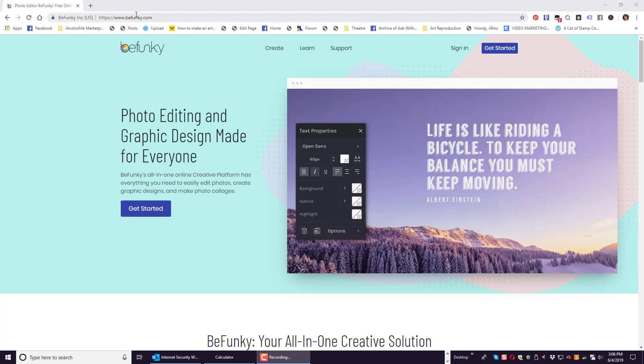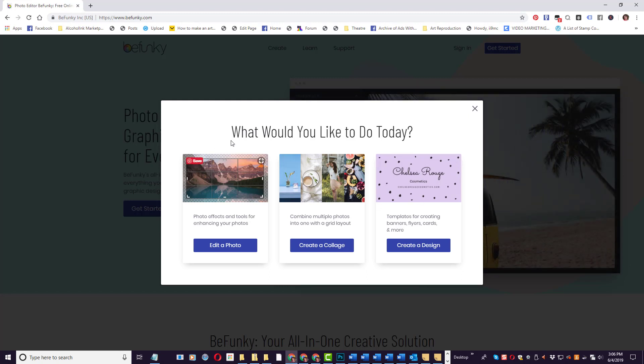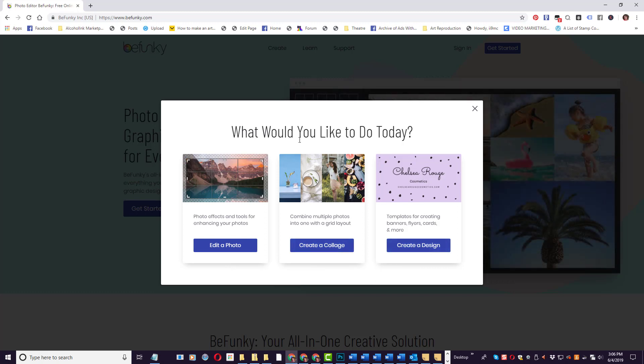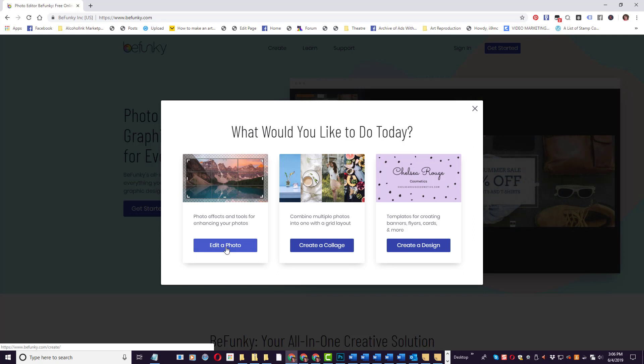Go to BeFunky.com and click Get Started. When you click here, you get an option to edit a photo, create a collage, or create a design. These are all three very cool and fun features. We're just going to go in and edit a photo today.